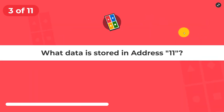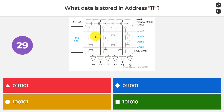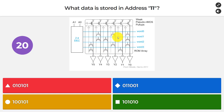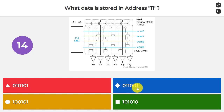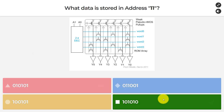Question number three: what is stored at address 11? We have a four-word, six-bit NOR-type ROM with word zero, one, two, and three, and different transistor connections. The options are 010101, 011001, 100101, or 101010. The answer is 101010.